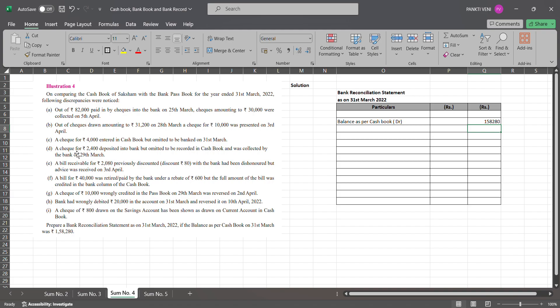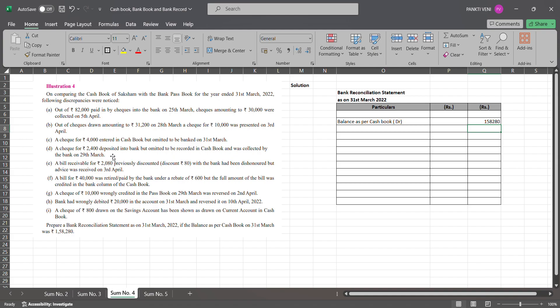Let me take you through the question and then I'll start. Out of 82,000 paid in check into bank on 25th March, checks amounting to 30,000 were collected on 5th April. Out of checks drawn amounting to 31,200 on 28th March, a check for 10,000 was presented on 3rd April. A check for rupees 4,000 entered in cash book but omitted to be banked on 31st March - so completely they have not banked it. Then you have a check of 2,400 deposited into bank but omitted to be recorded in cash book. Check was collected by the bank on 29th.